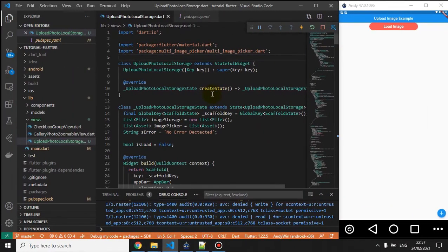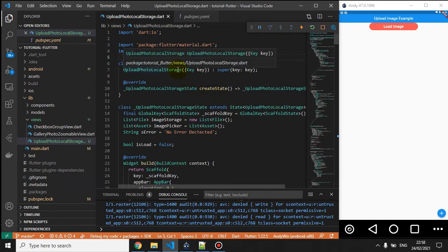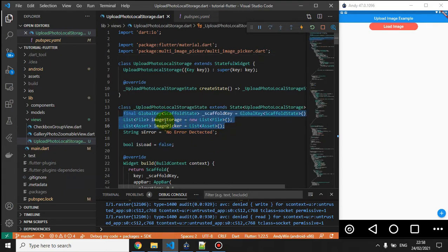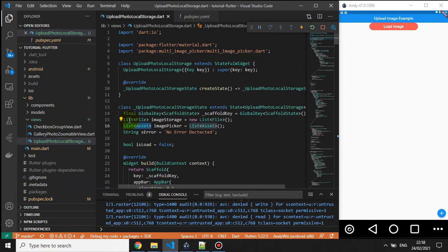I've already created a new stateful widget file named 'upload_photo_local_storage'. There are several variables declared here. There's a list called 'image storage' — this is the list of files I want to load onto the screen after successfully uploading. Then there's an 'image picker' list of assets for images picked from the gallery, and an error variable, and a loading state indicator.